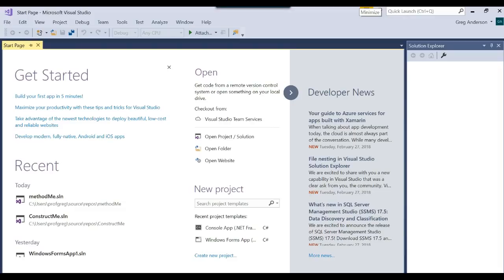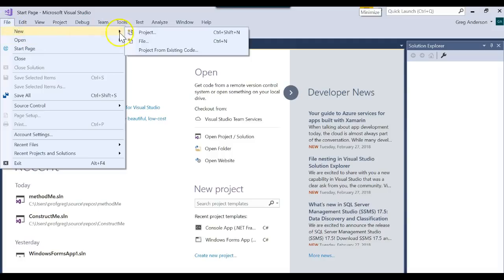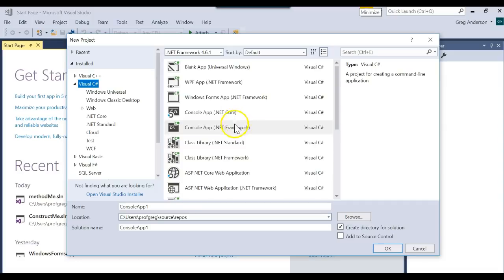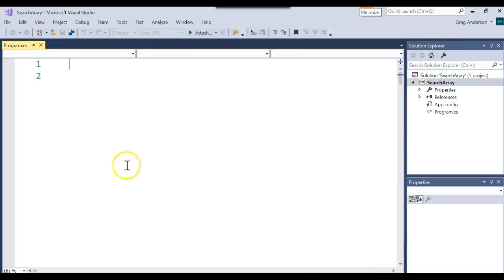Let's learn how to create an array of objects and then search that array for a specific value. I'm going to go ahead and create a brand new project — file, new project, console application — and we'll call this 'search array' and click on the OK button.